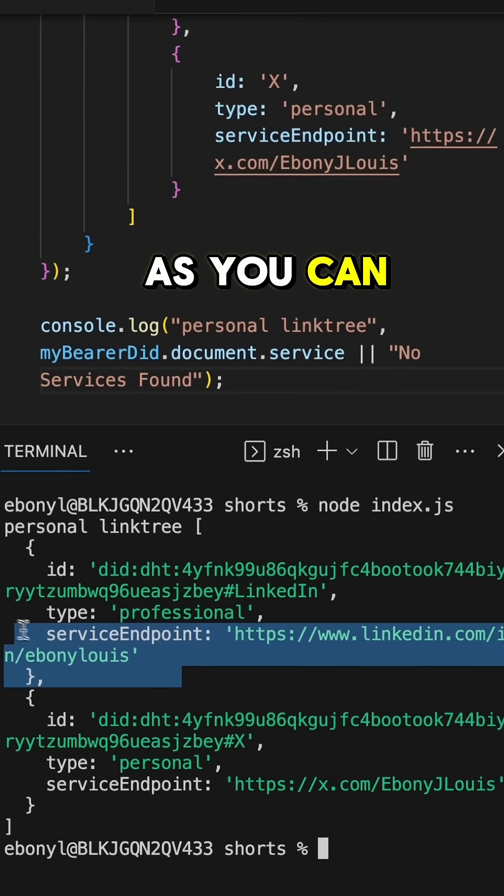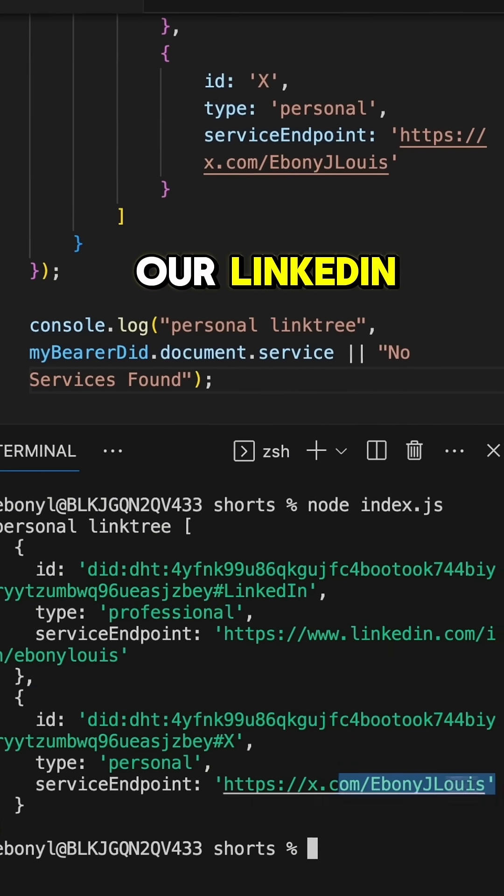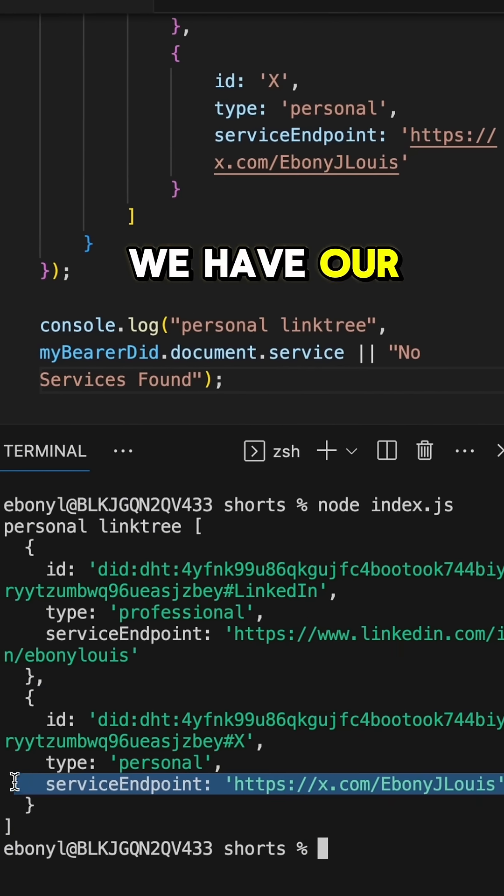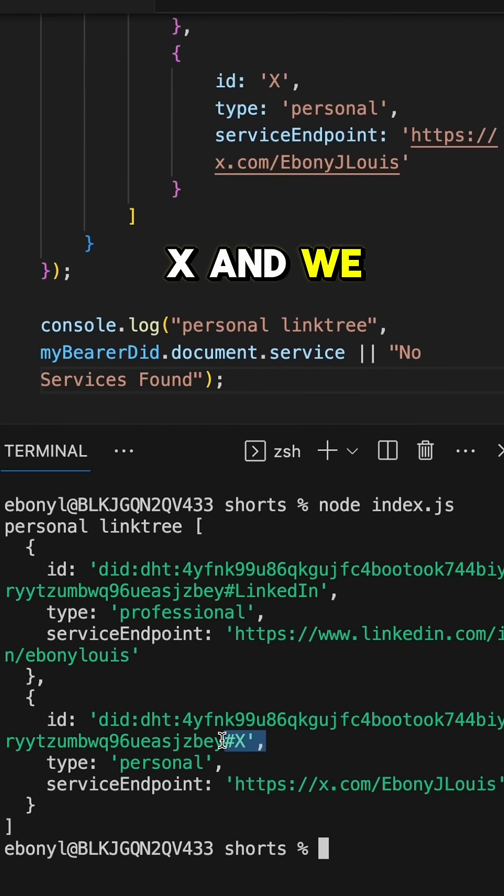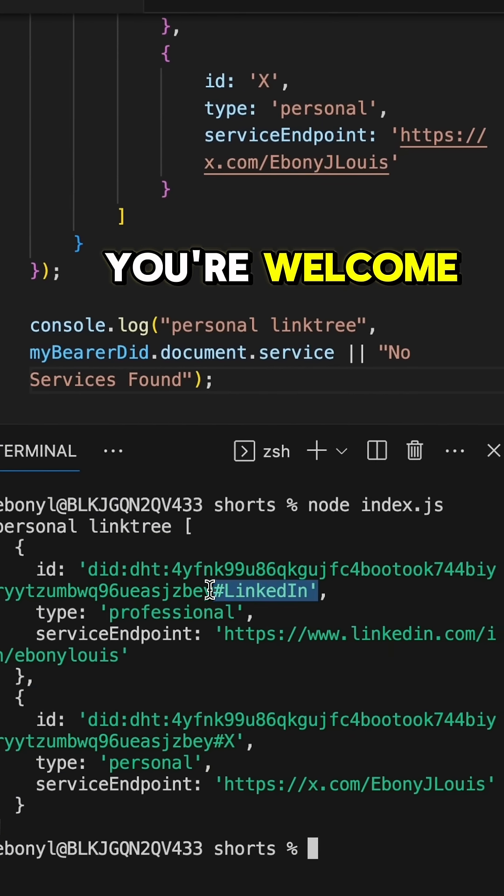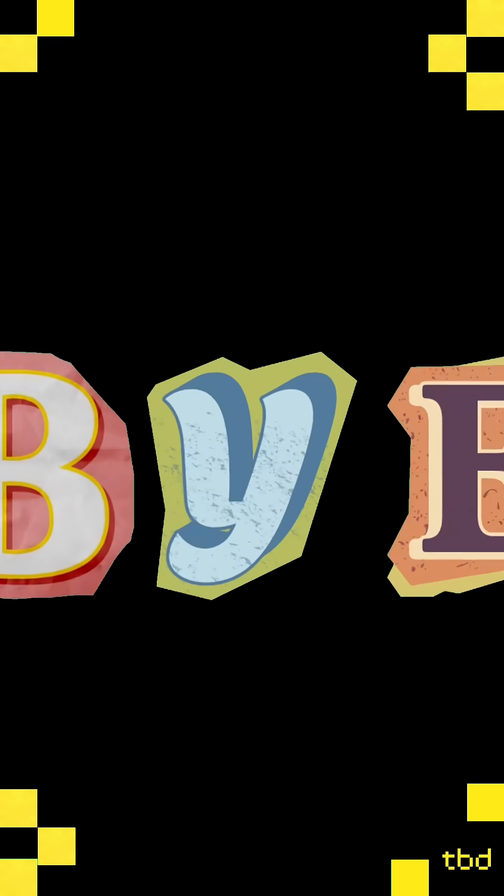As you can see, we have our LinkedIn, we have our X, and we have the DID we created. You're welcome. Bye!